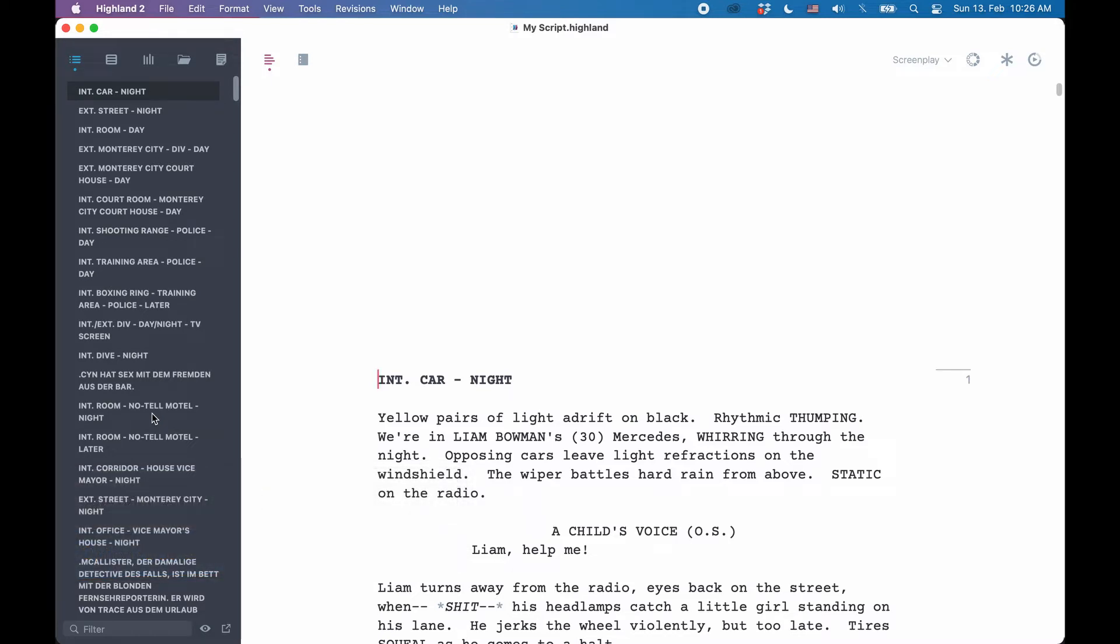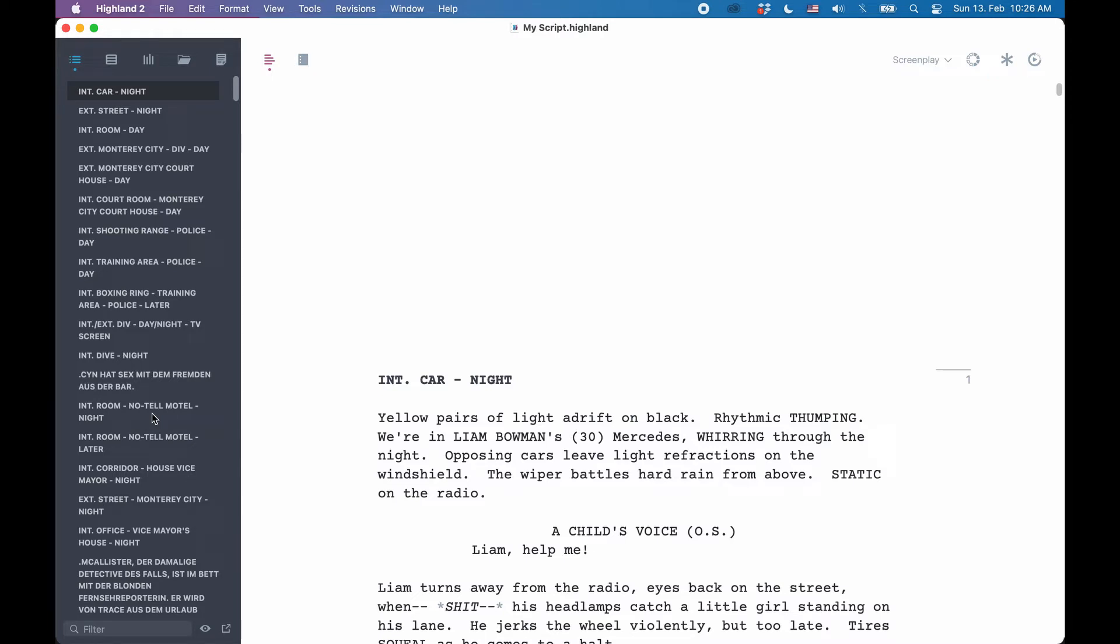Highland 2 is a writing application based on the Fountain file format. Originally, Highland was designed to use the Fountain file format as standard. Over time, new features were added that were not supported by the Fountain format because Fountain is only a plain text format, nothing more. That is its strength since it was designed to be platform independent and as compatible as possible.